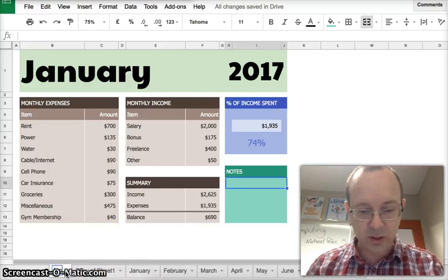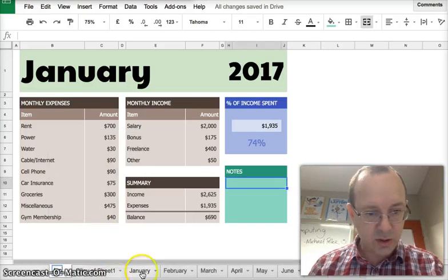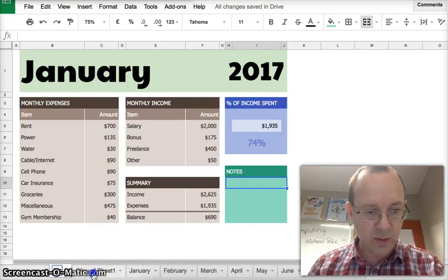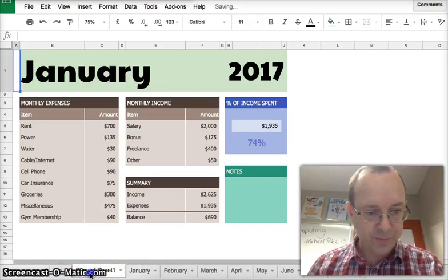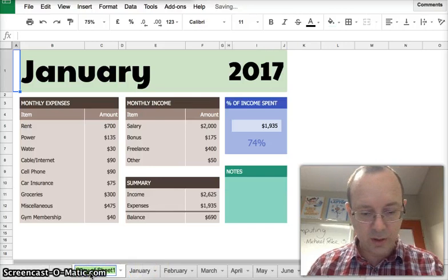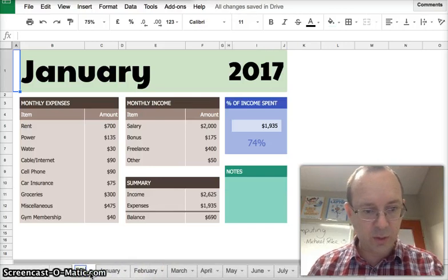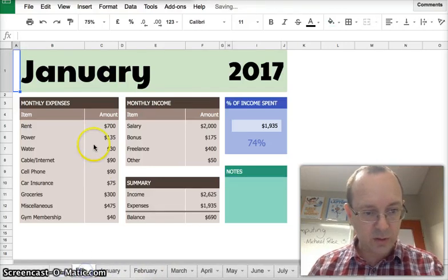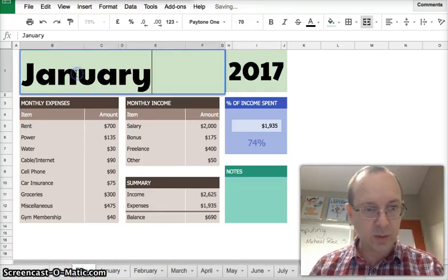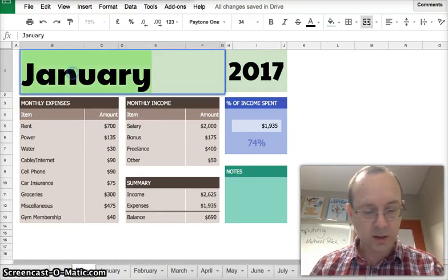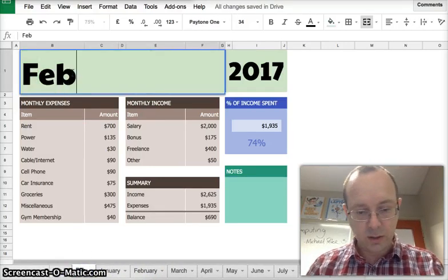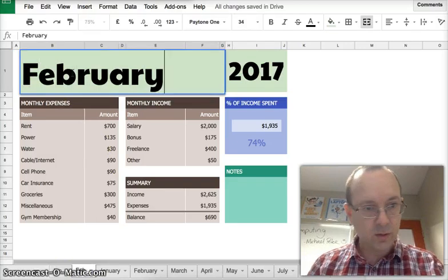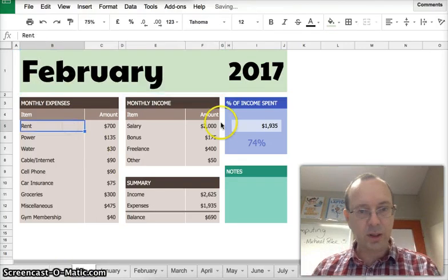And then you can rename them. So I would call this January, the same as that one. This one will be Feb, so then you'd come in here February like that.